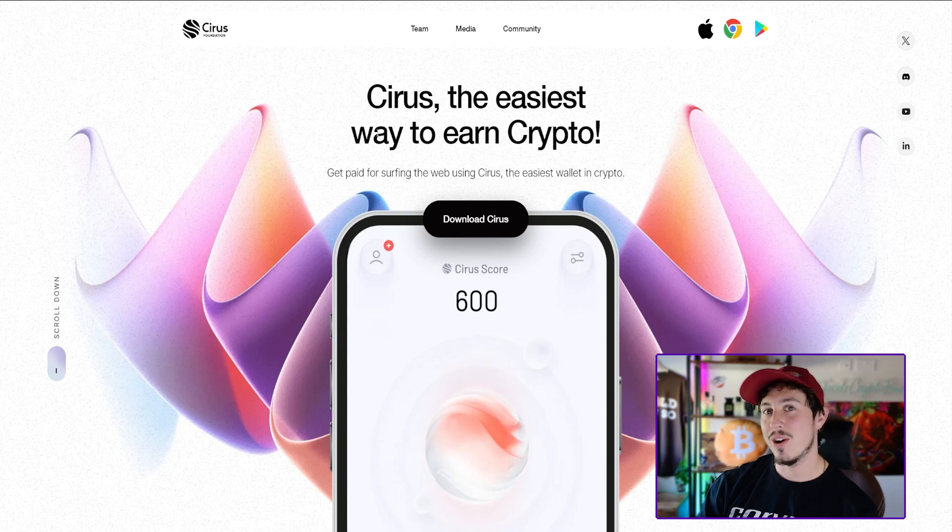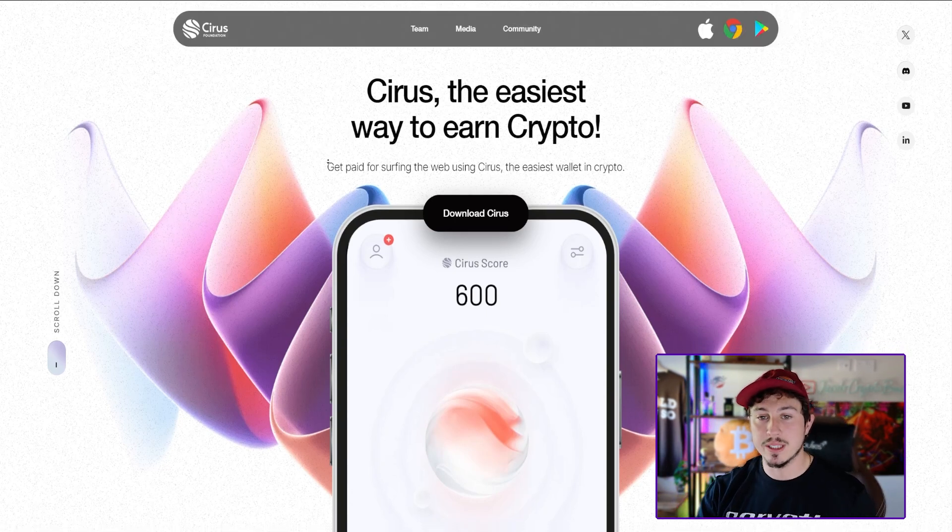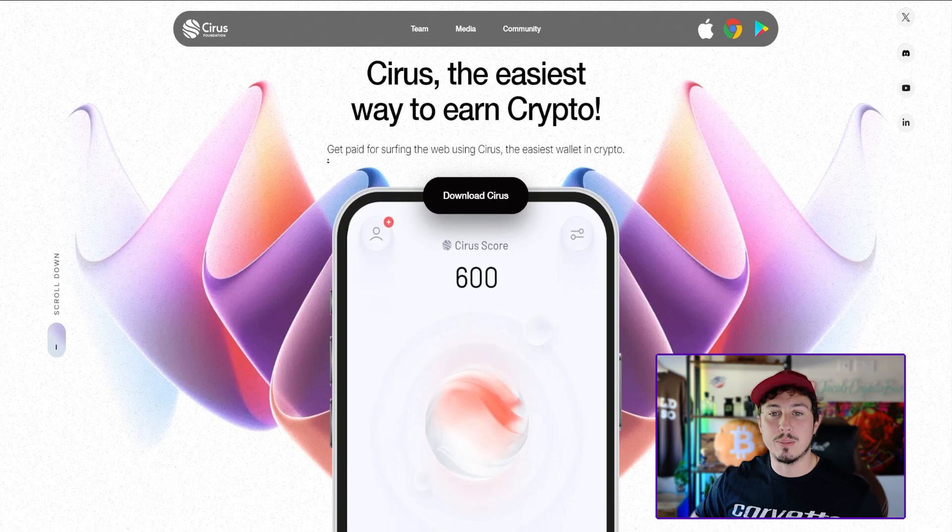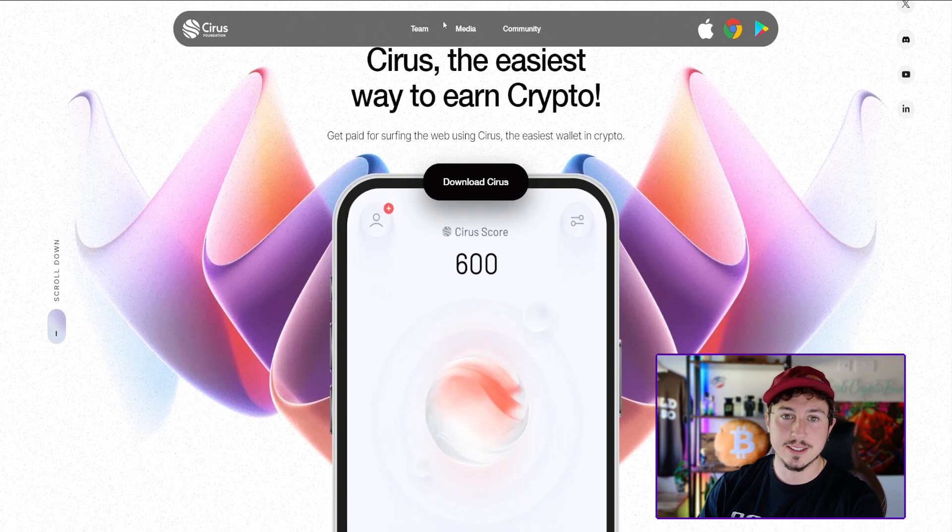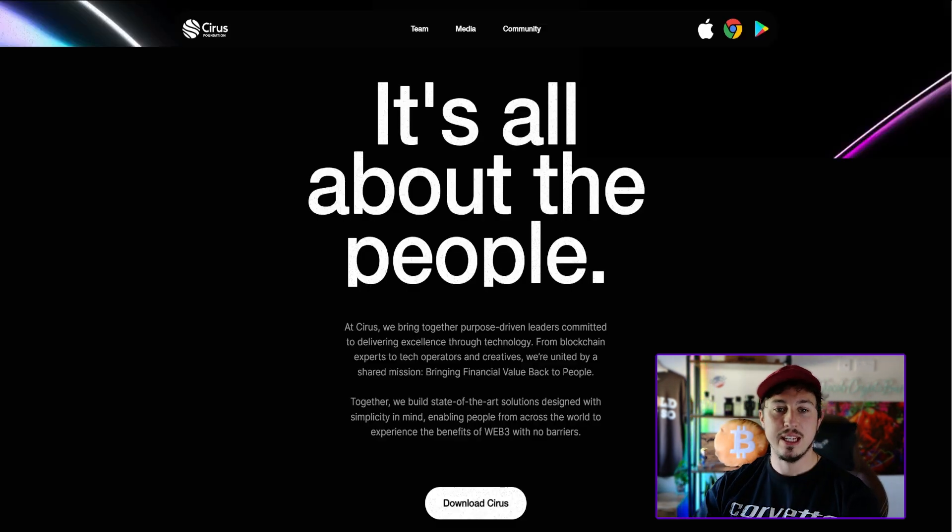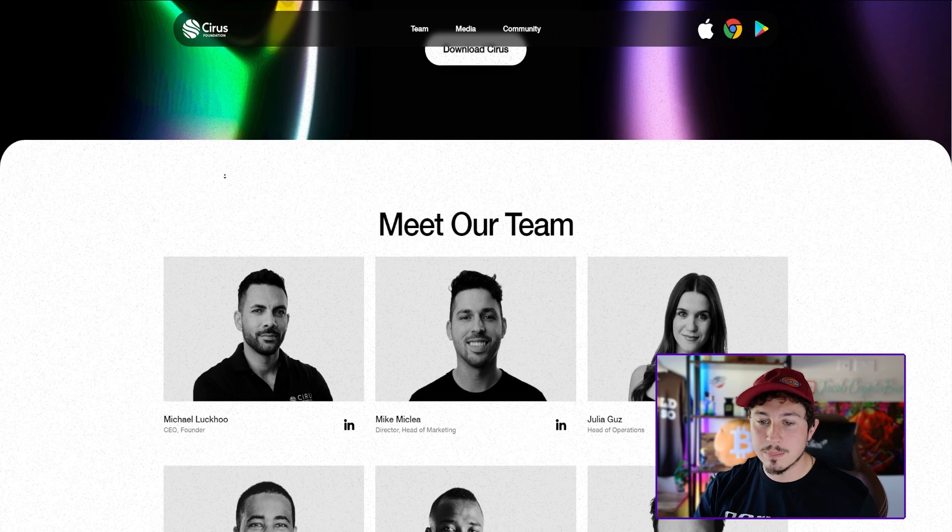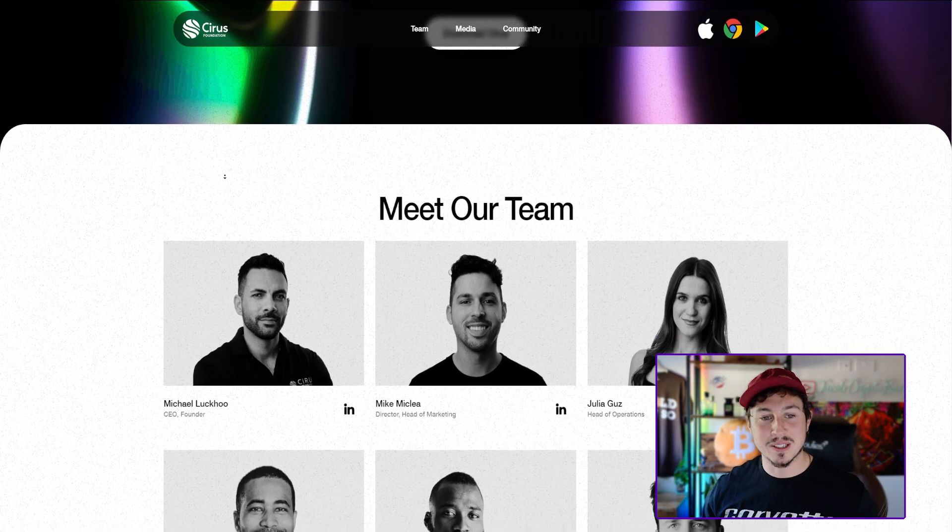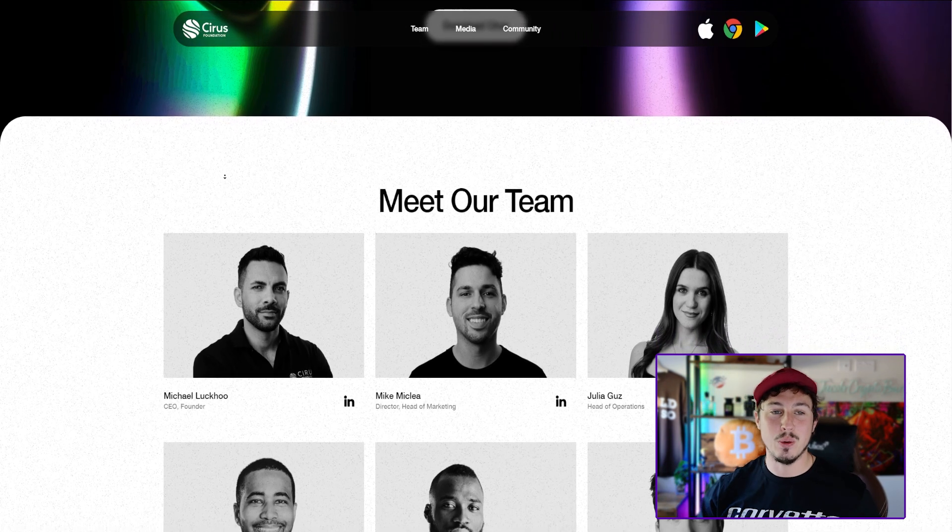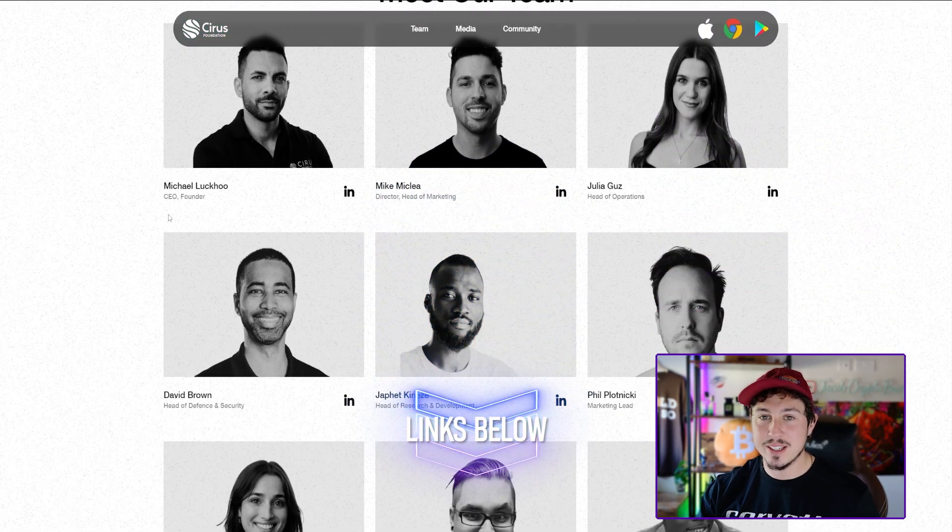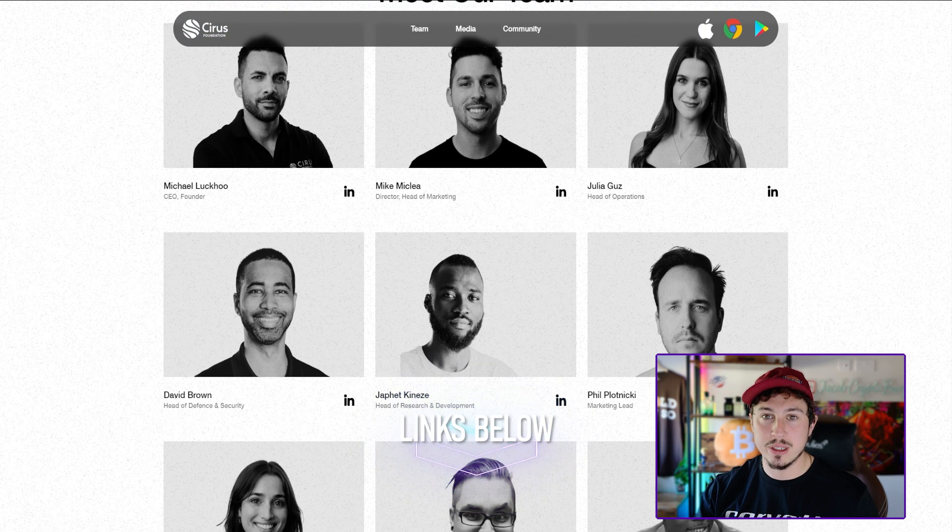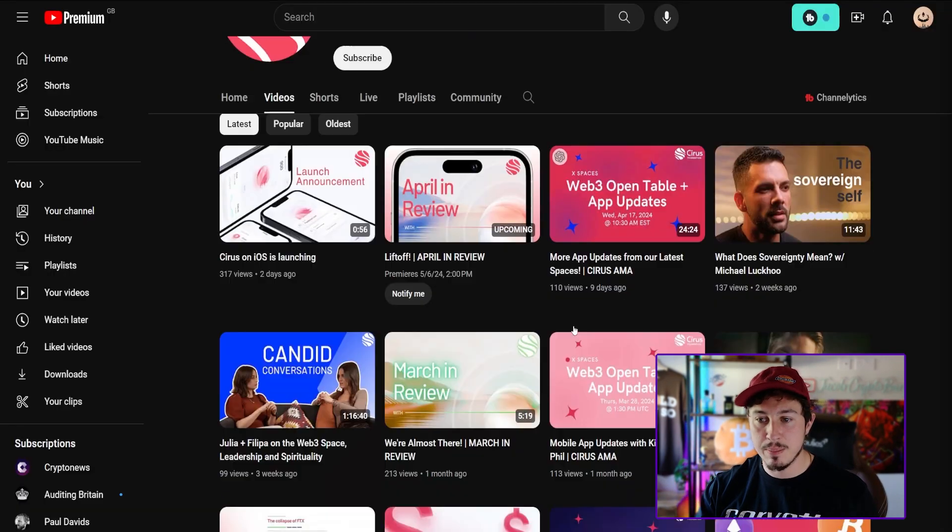It's Cirrus, the easiest way to earn crypto. Get paid for surfing the web using Cirrus, the easiest wallet in cryptocurrency. This is fantastic to see and they have the team page right here, which is always important to know that they are doxxed and KYC'd.